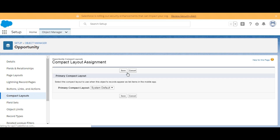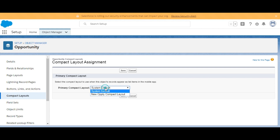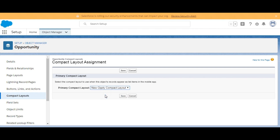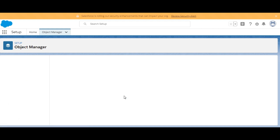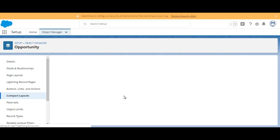We'll click on Edit Assignment. Right now we can see that the primary compact layout is set to System Default. We'll select the newly created compact layout and save it.